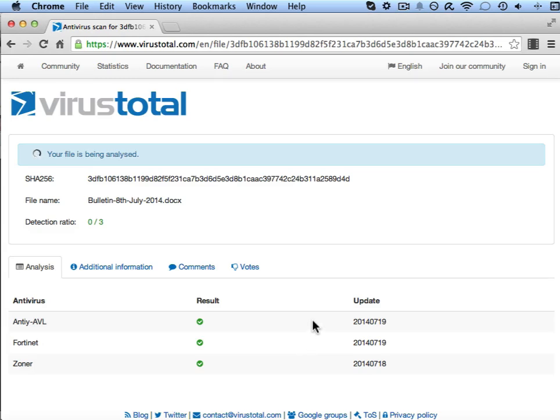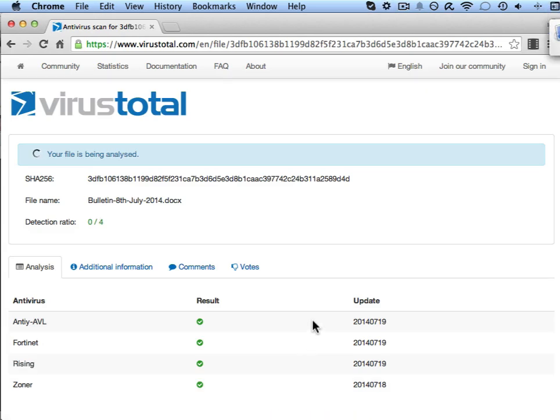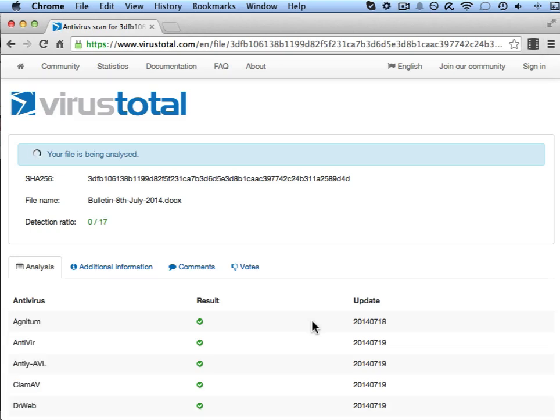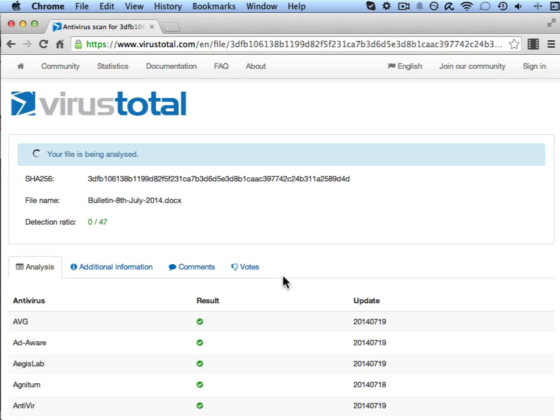As we can see we're already getting some results back from some of the antivirus engines, scanned by 17 of them now and no virus has been found. Now 26, 47.